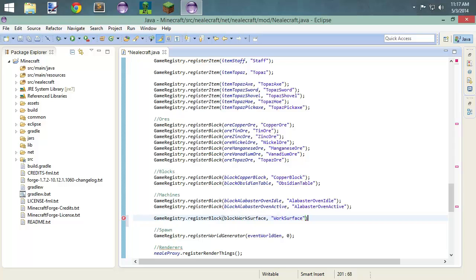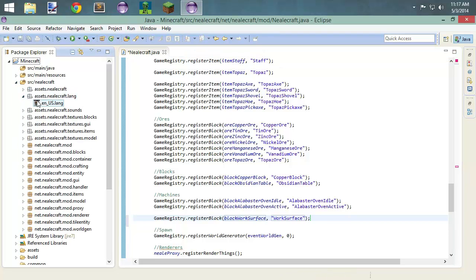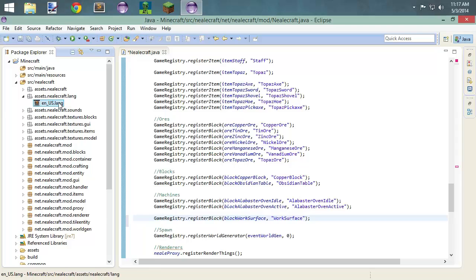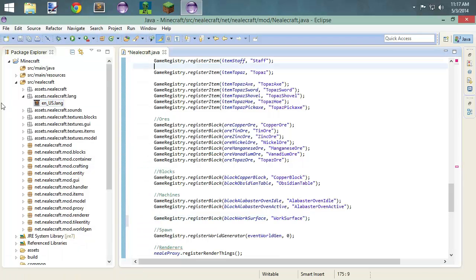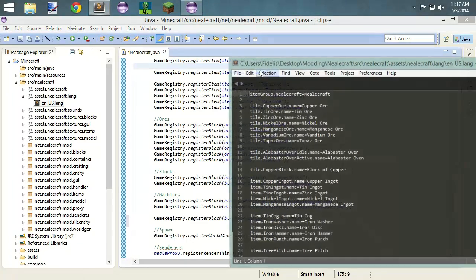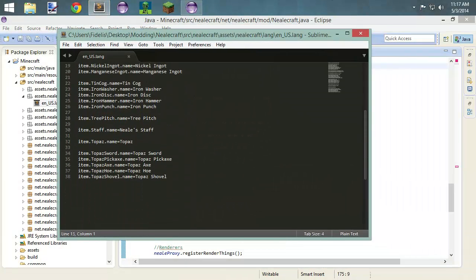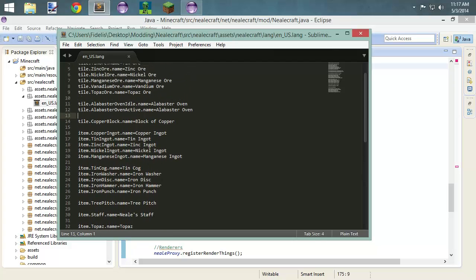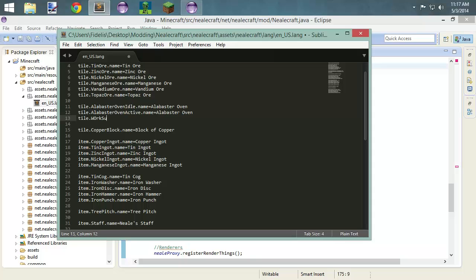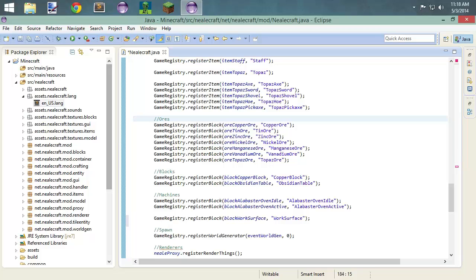And you know what, I'm actually going to do the lang file right now, because otherwise I will never do it. All my stuff is just tile dot blank dot name — shame on me. So it actually did open over here, and that's because I've associated the lang file with Sublime Text. So I'll pull this over here. We will do work surface — I always put a capital L after W, but work surface. File, save. And we'll go ahead and close that. So that's done.